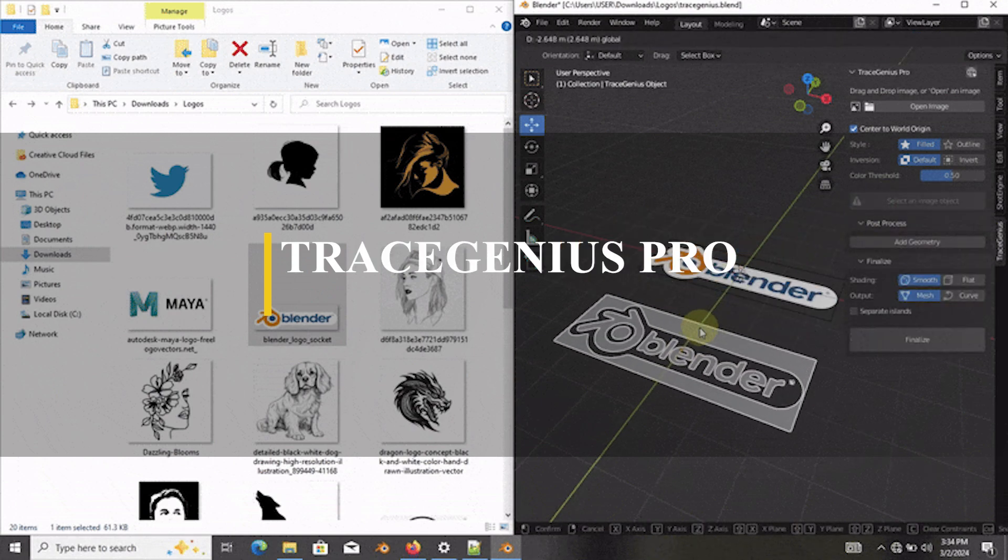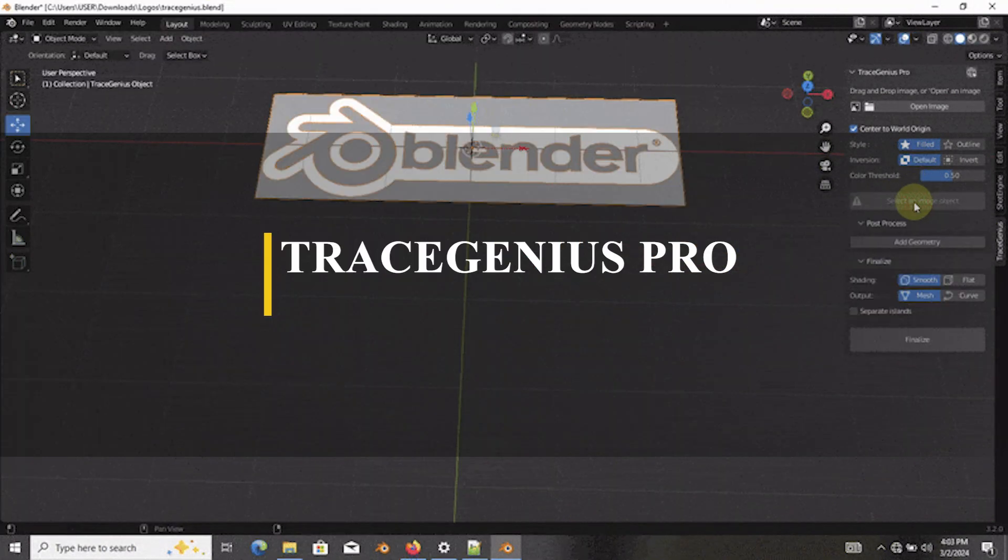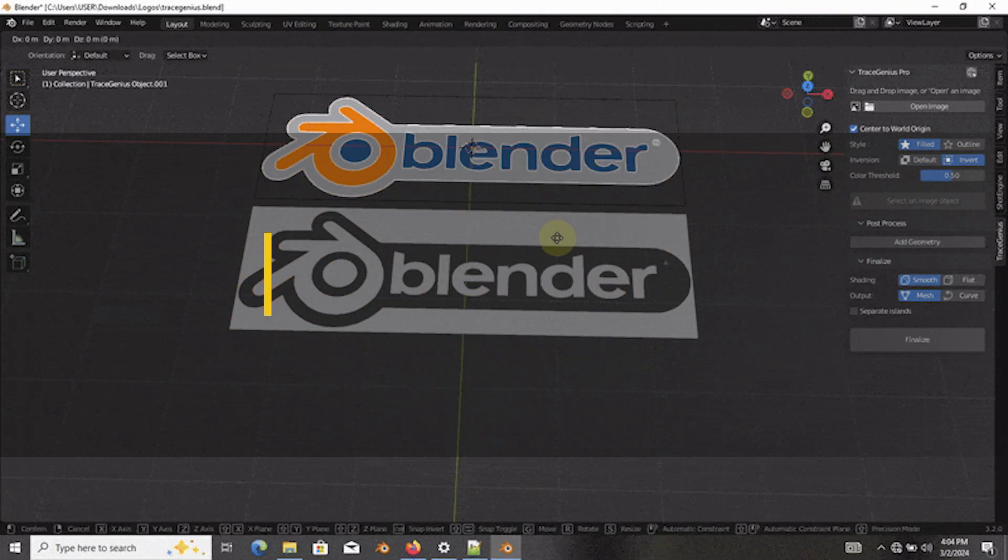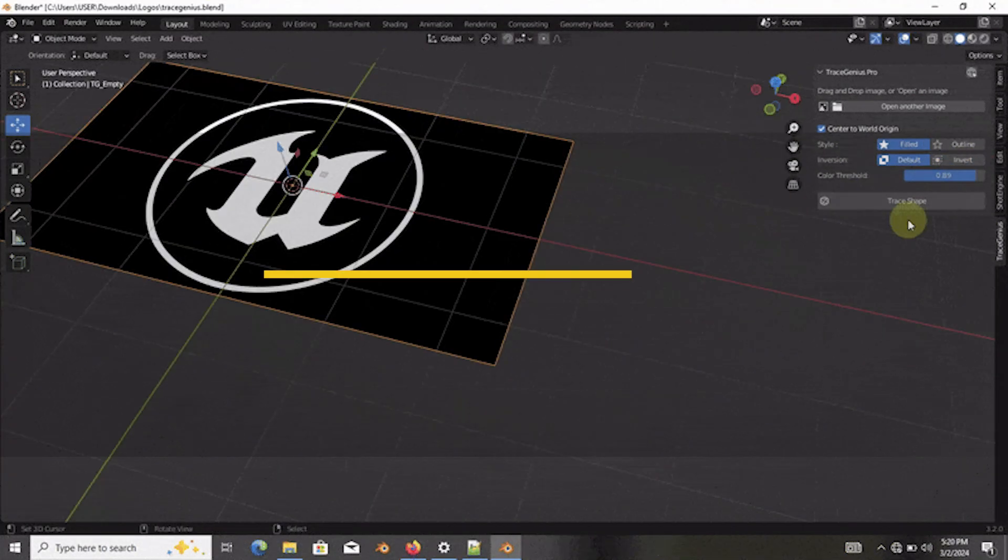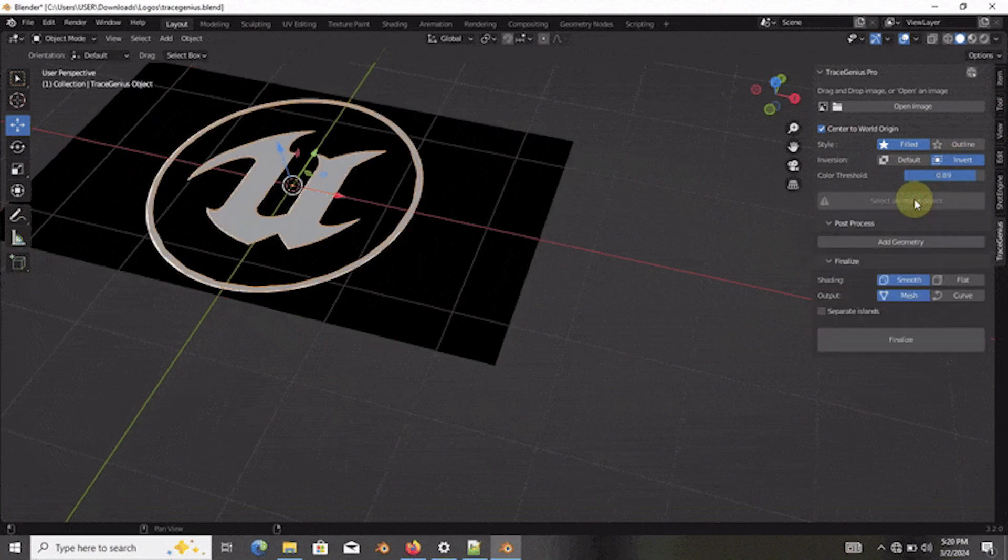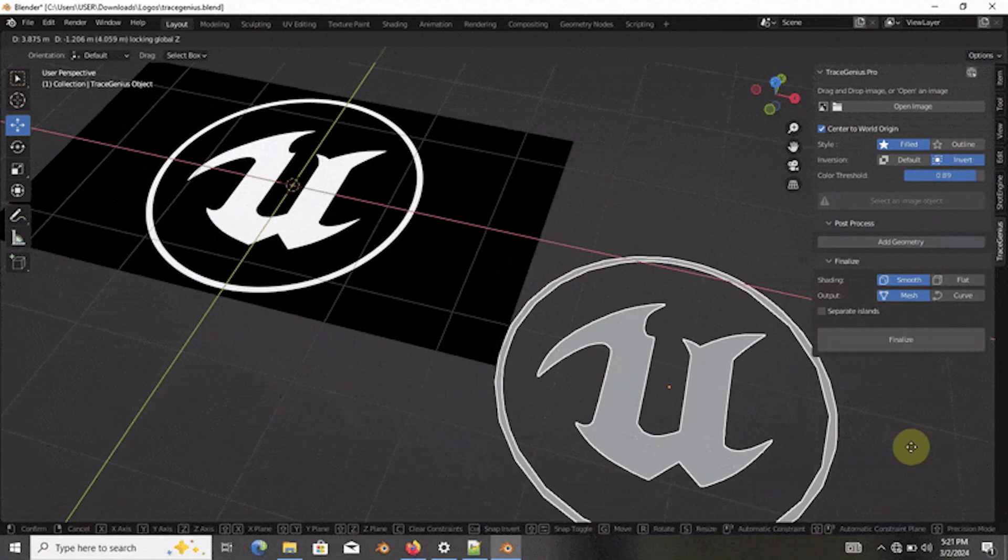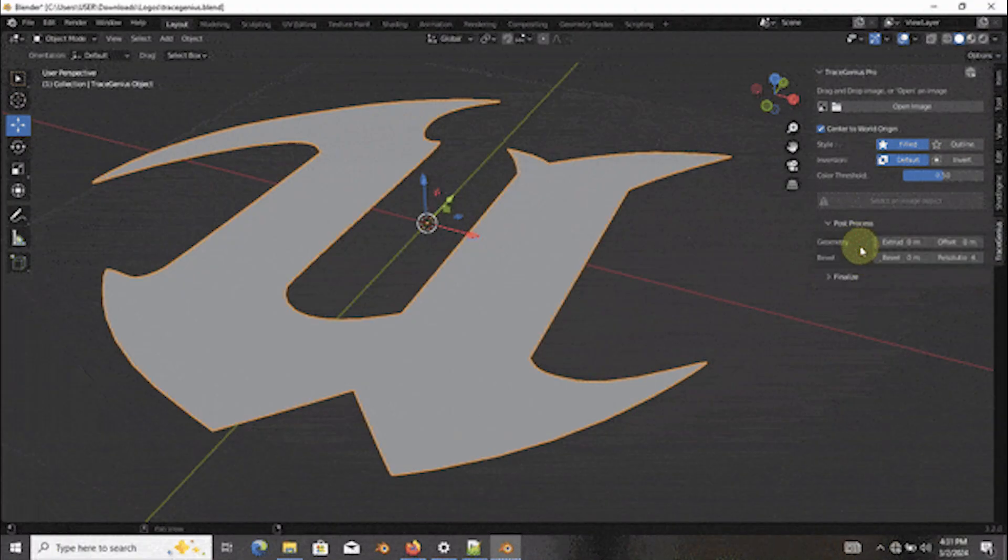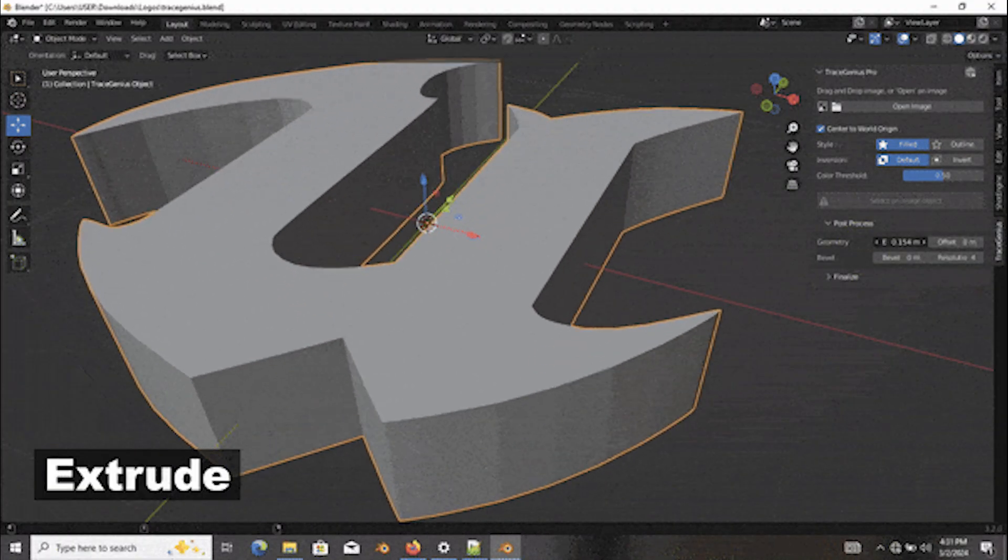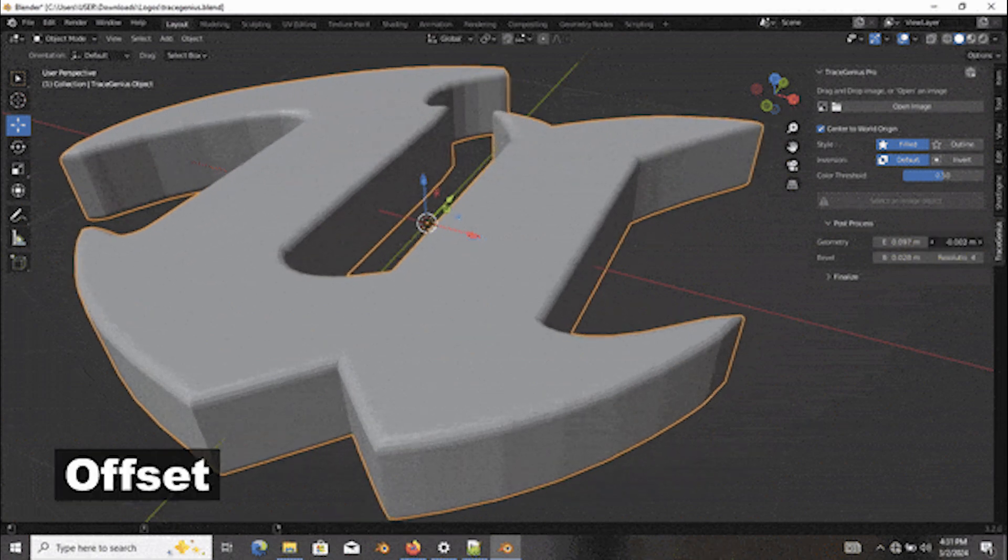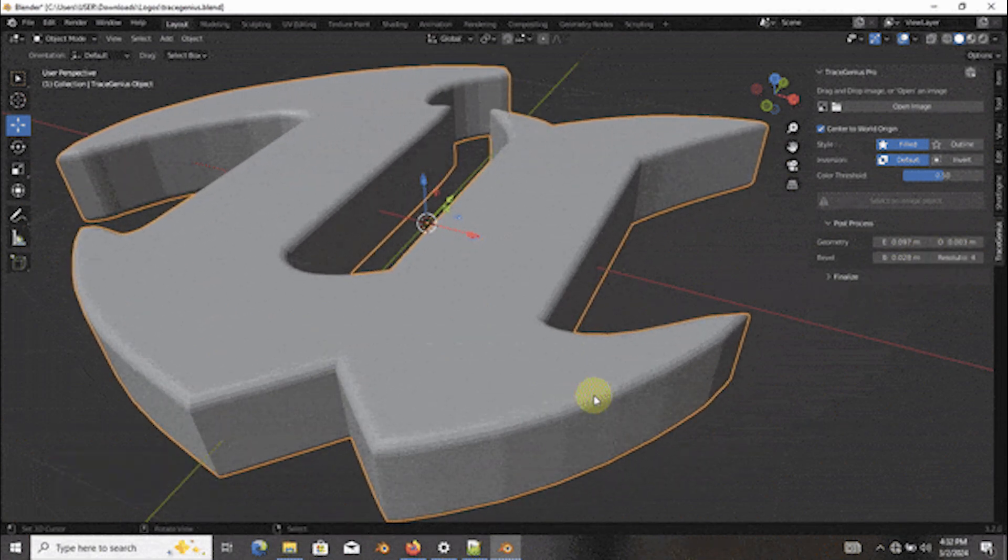We're gonna start with Trace Genius, which is a tool specifically designed to help you trace 2D images and extract sweet and juicy 3D meshes out of them. From what I can see, this add-on can be handy for designers or anyone working on logo modeling or animations.